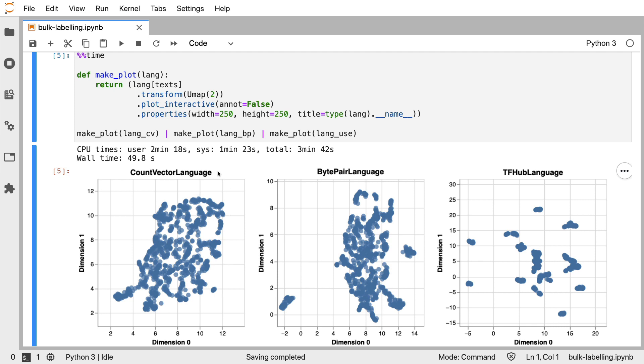So we get clusters, but maybe we can get more meaningful clusters if we use text embeddings. And just by looking at the shape of the clusters that appear, it does occur to me that perhaps we are gaining something when we go from count vectors to the byte-pair embeddings.